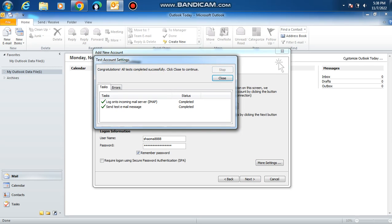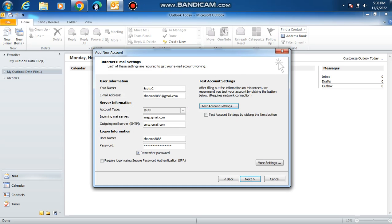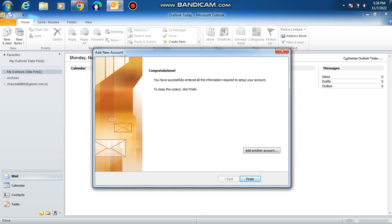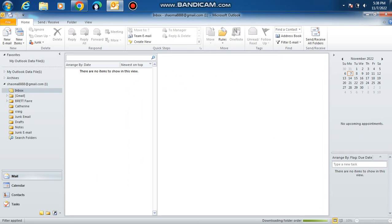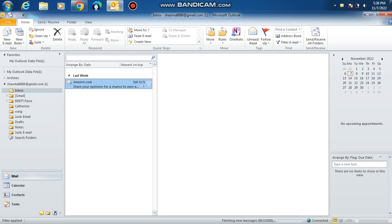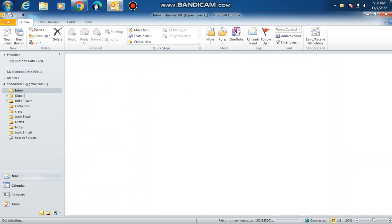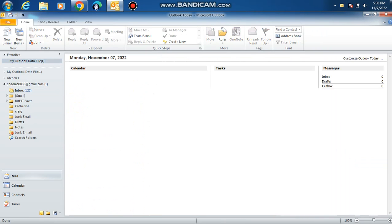It's successfully completed. Now uncheck this and click next. Now you have your IMAP account set up and now it's going to locally install all your stuff.